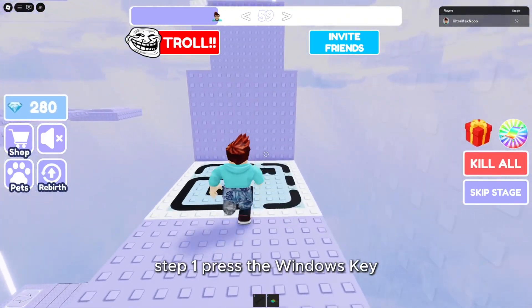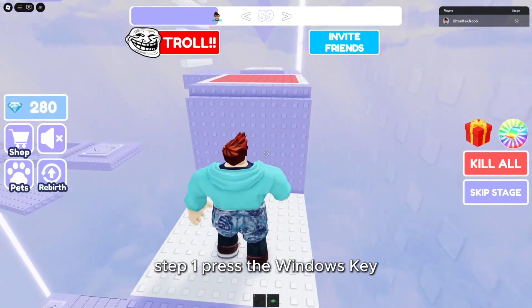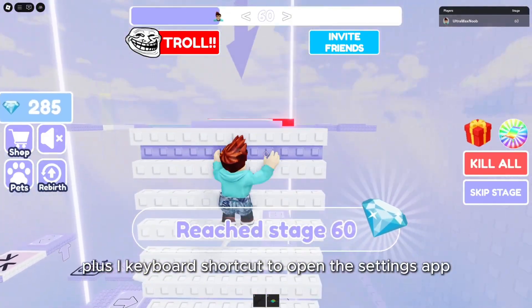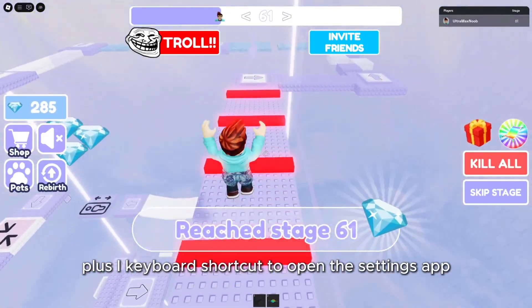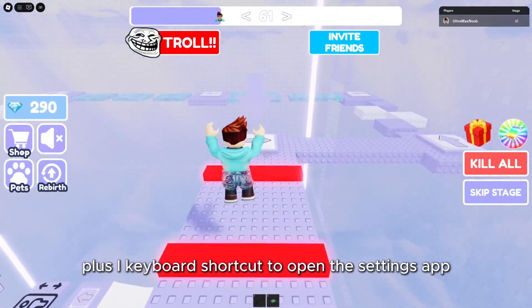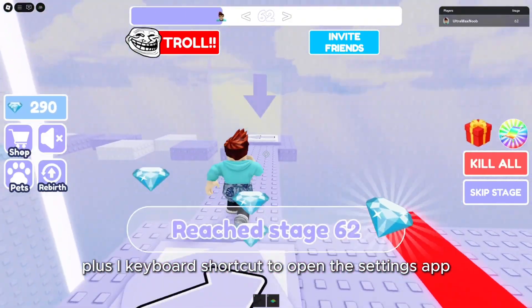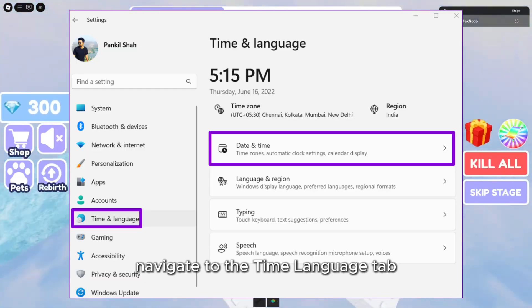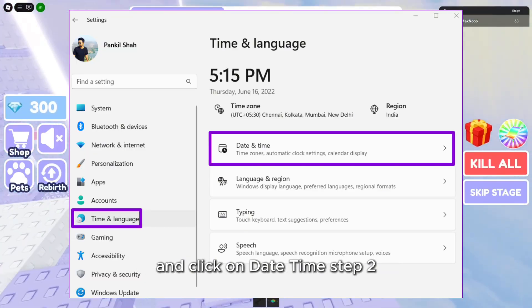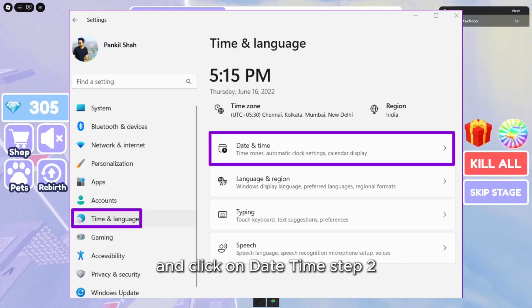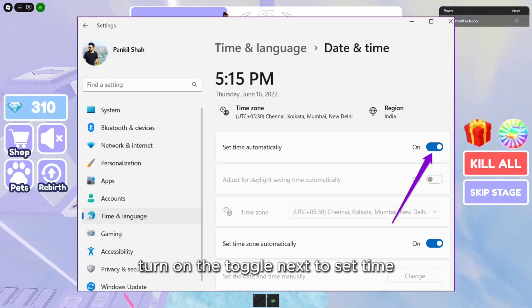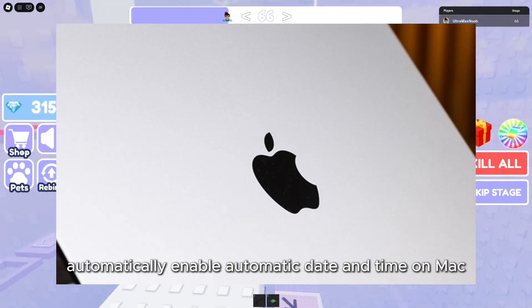Step 1: Press the Windows key + I keyboard shortcut to open the Settings app. Navigate to the Time & Language tab and click on Date & Time. Step 2: Turn on the toggle next to Set Time automatically.